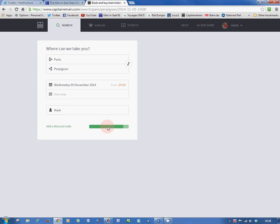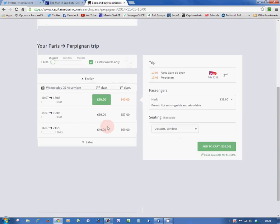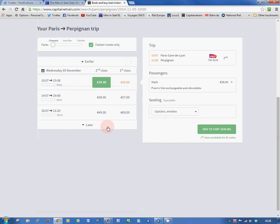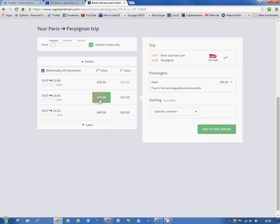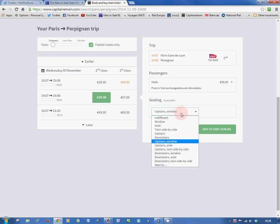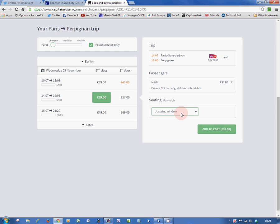So, here come our search results. There they are, and there's our train, the 14:07 TGV from Paris. In this case, they only want 39 euros to get us to Perpignan. Well, we'll have that. Upstairs window seat selected. We'll add it to our cart.